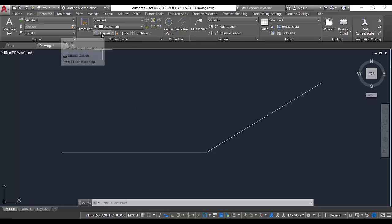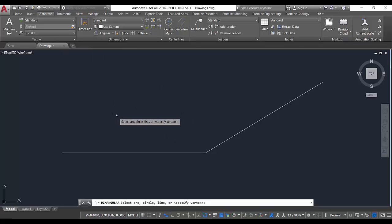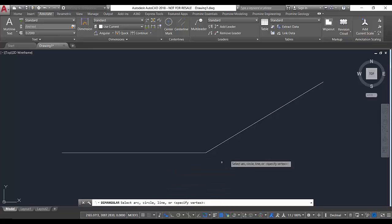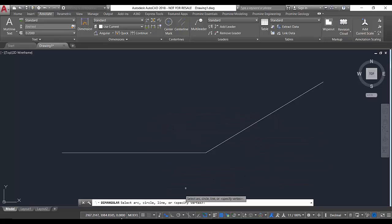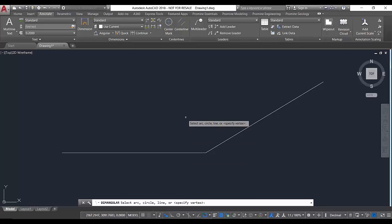We can run the command dimangular again, and this time, instead of selecting immediately the two segments, if we read the command prompt, it says select arc, circle, line, or specify vertex. So we're going to press Enter to specify the vertex.